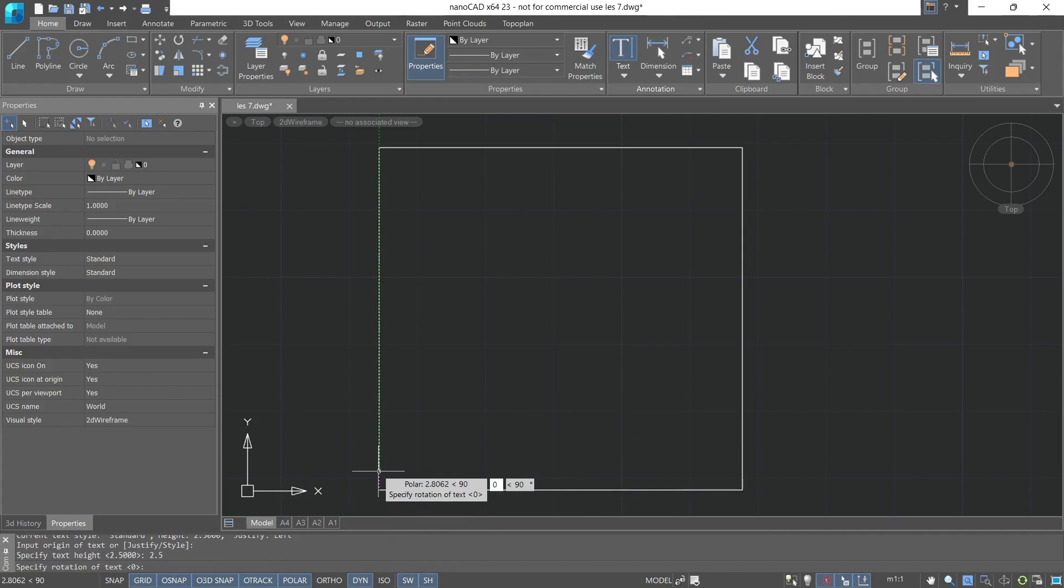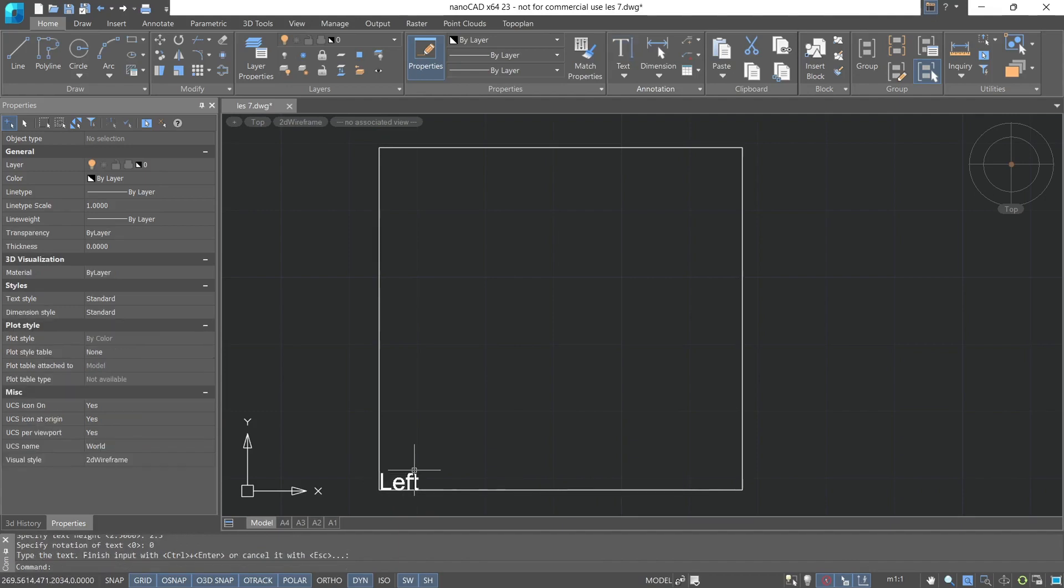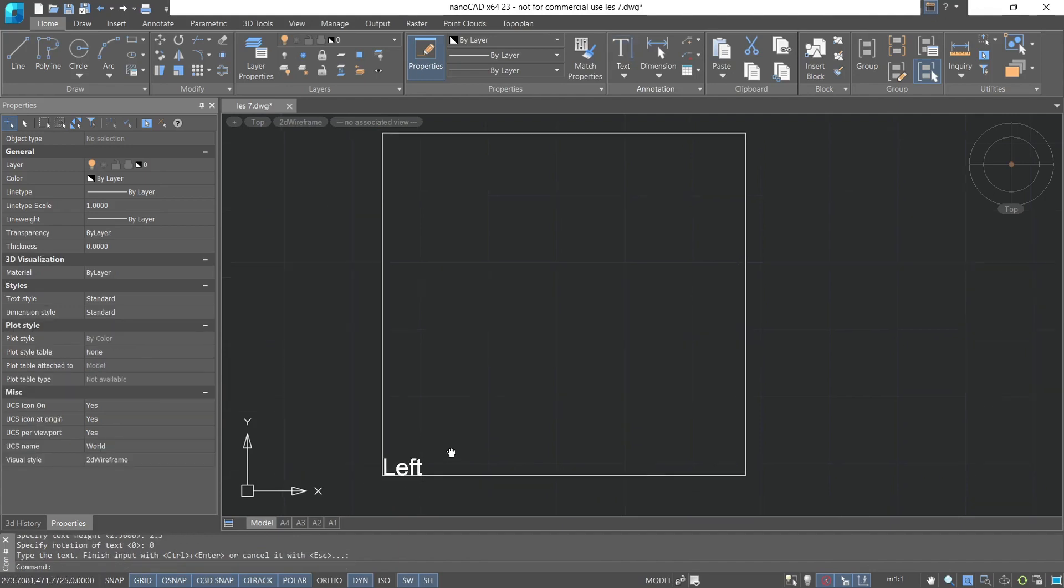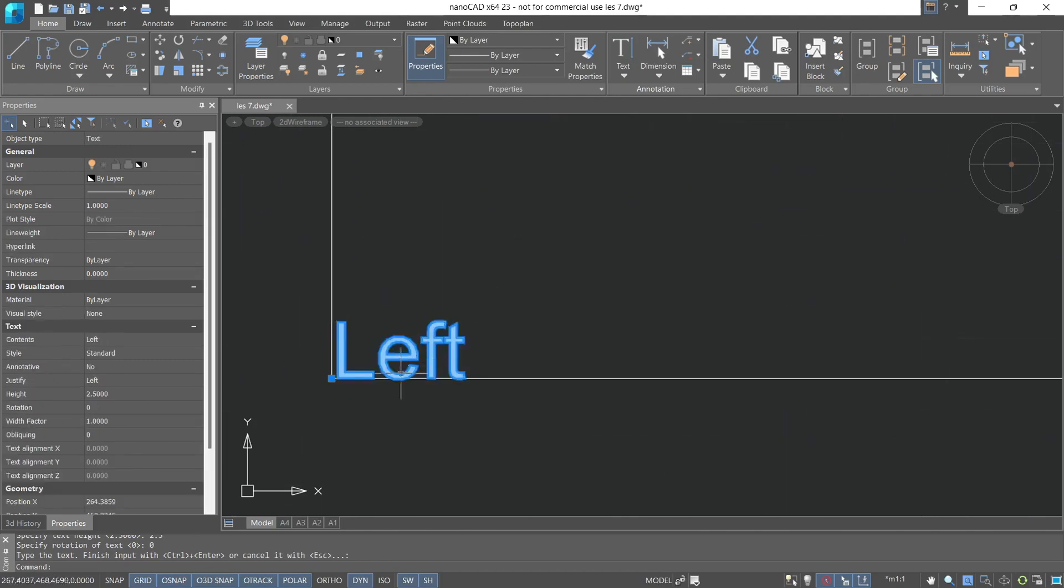Now we can start inputting the text, aligned to the left edge. Double press on enter, and after selecting the text, we can see that the base point of the text is aligned to the left edge.